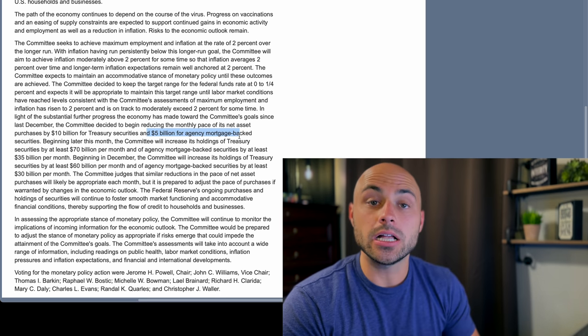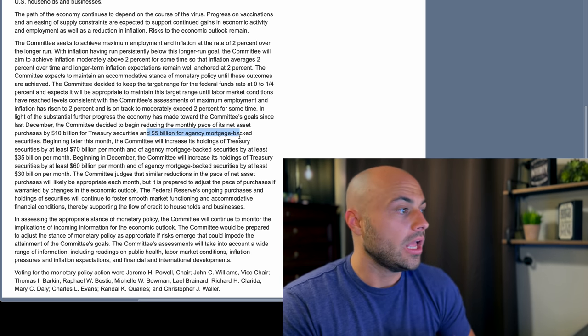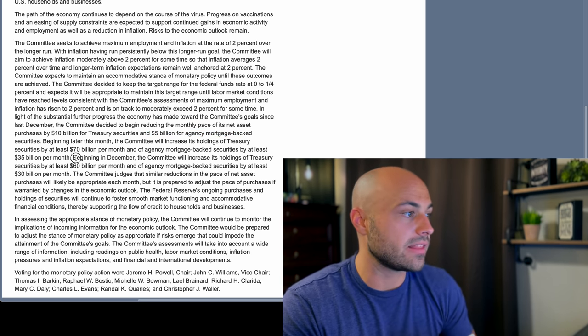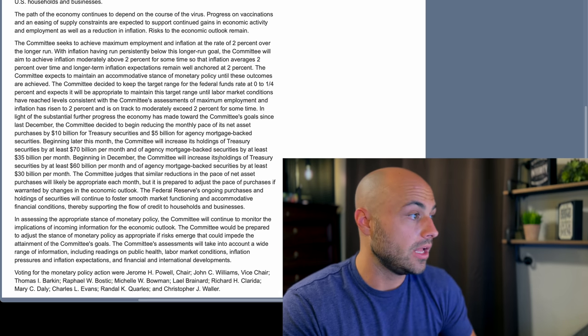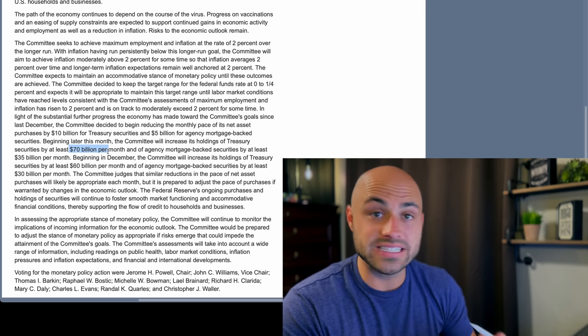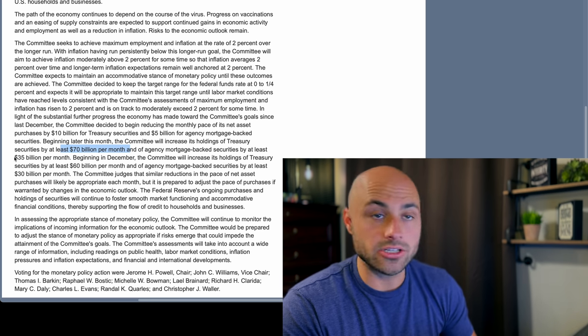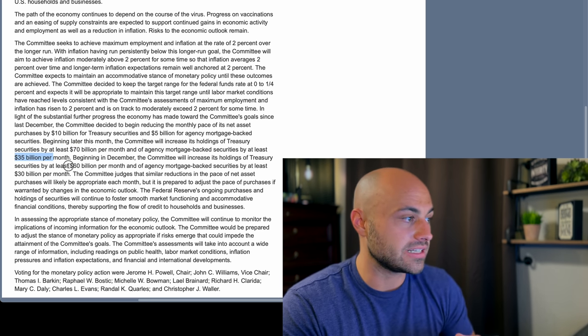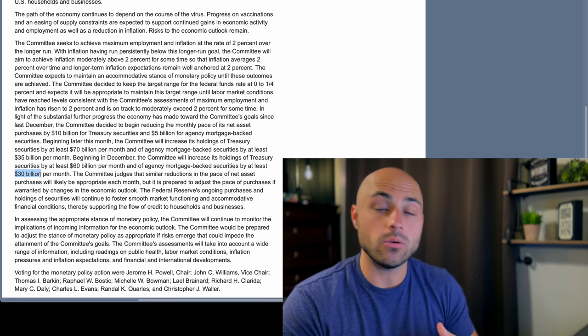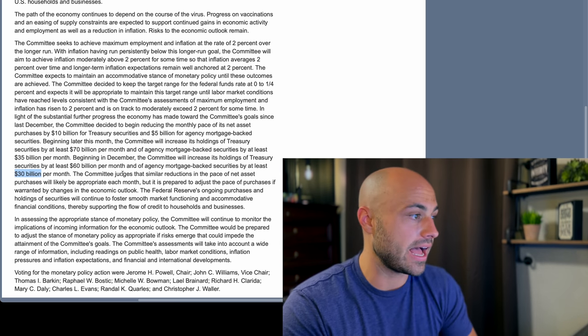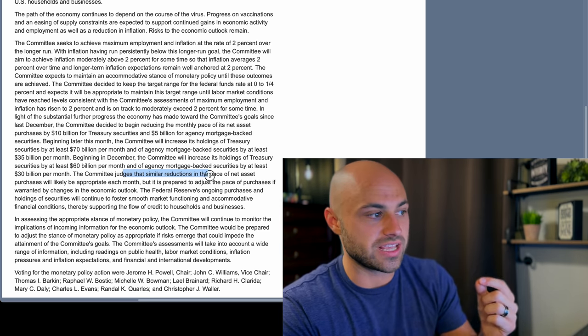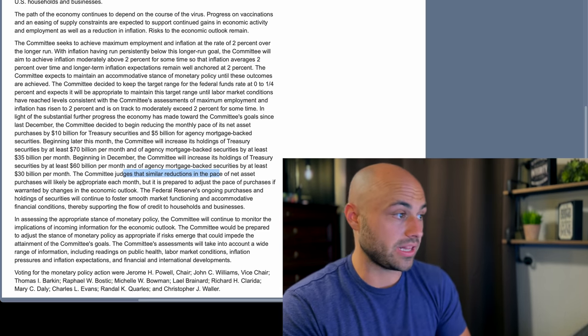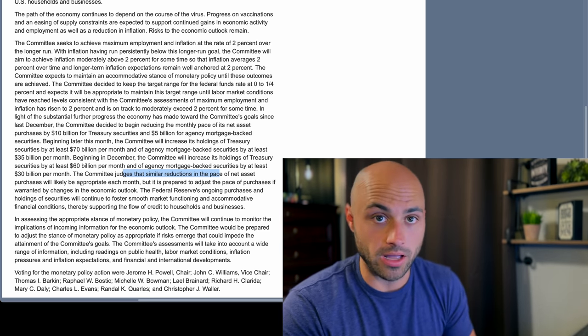So while they detail here that beginning in December, so next month, while this month they're going down to 70 billion because they do 80 billion right now of treasuries, 35 billion of mortgage-backed securities beginning in December, it goes down to 60 and 30. It will continue at that pace because they said they judge that similar reductions will take place going forward from there every month.